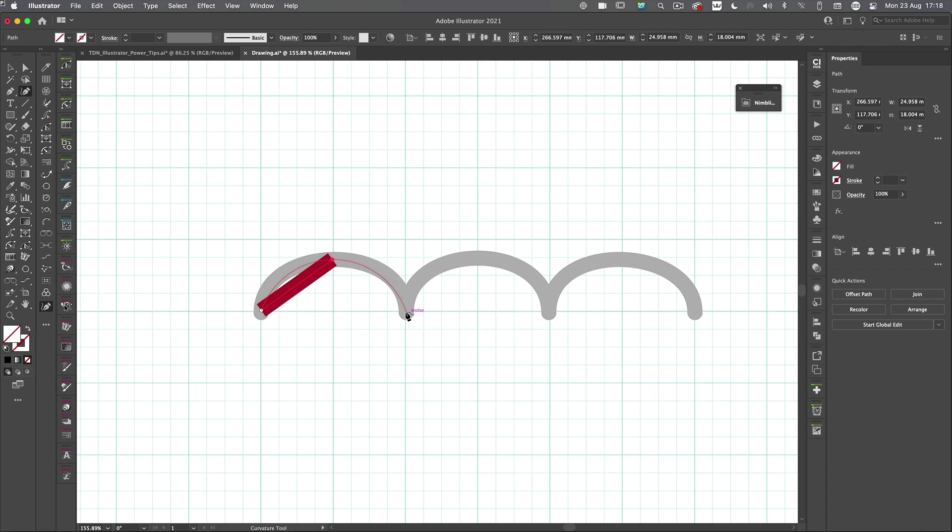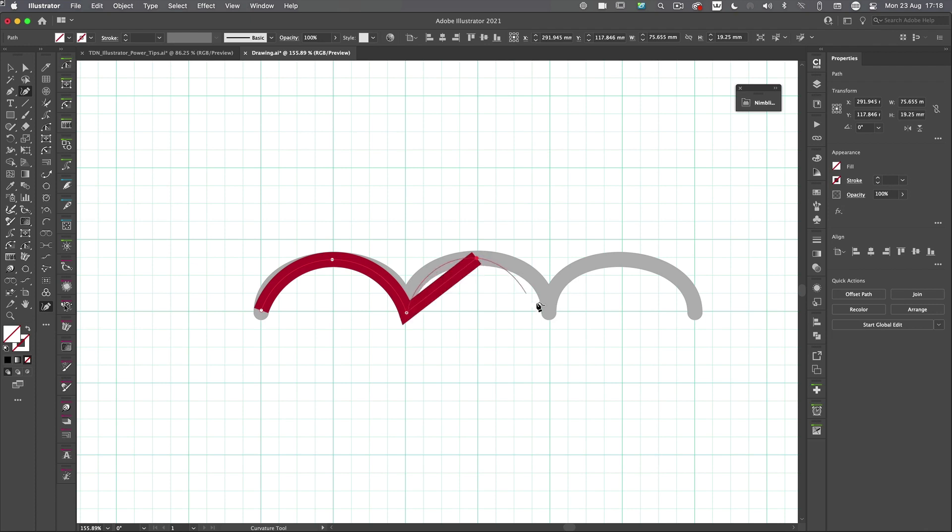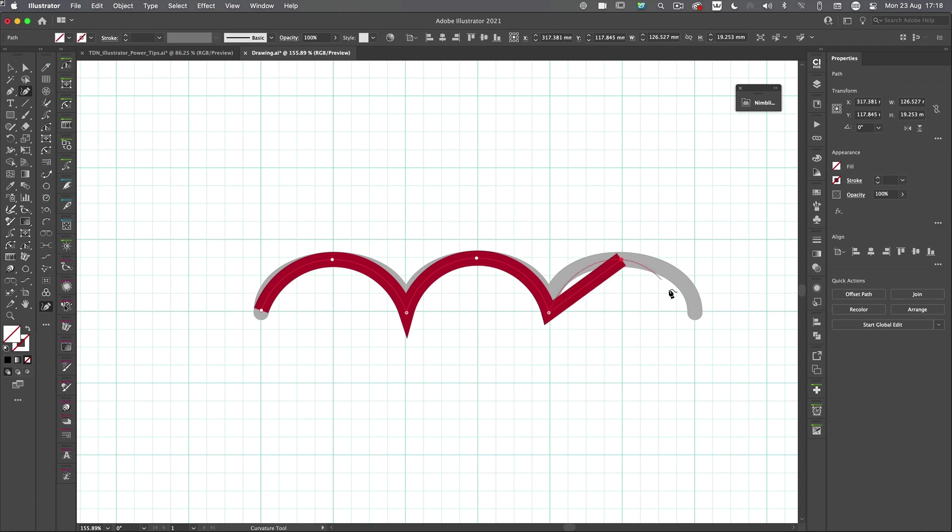And I go down to the bottom here and double click this time. Now, the only reason I've double clicked here is because I want to go off in a new direction. So click, double click, click, double click.